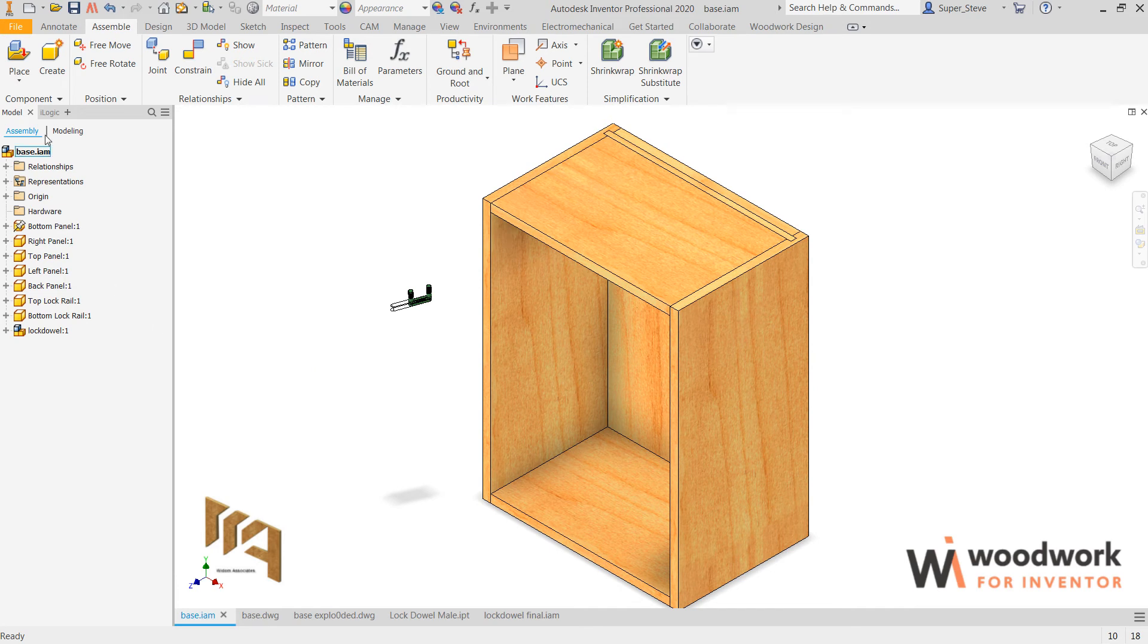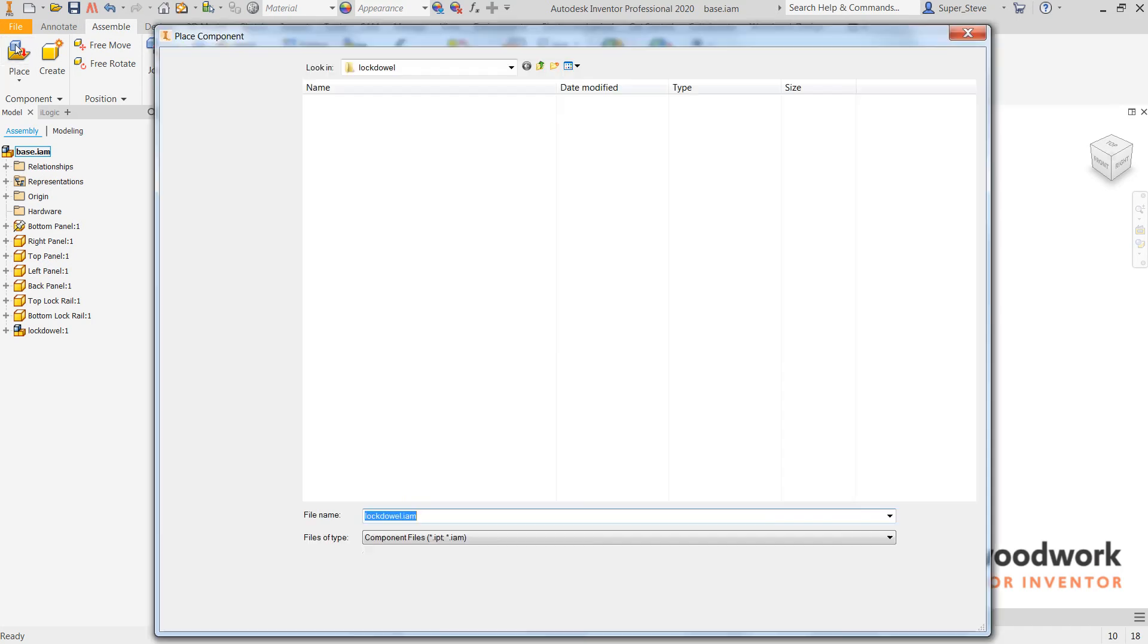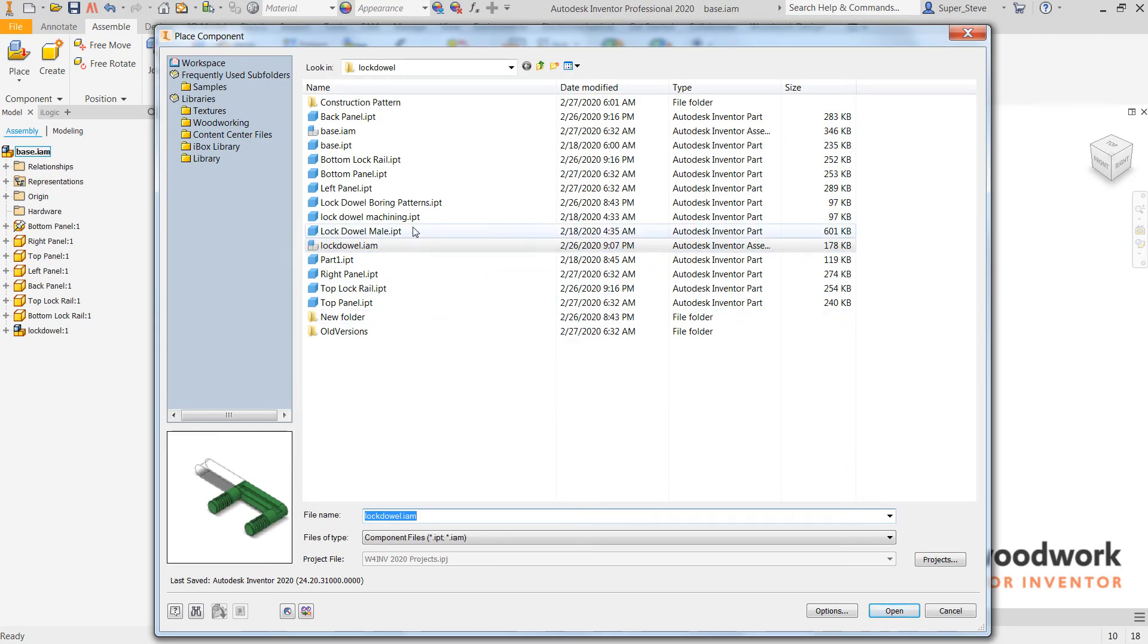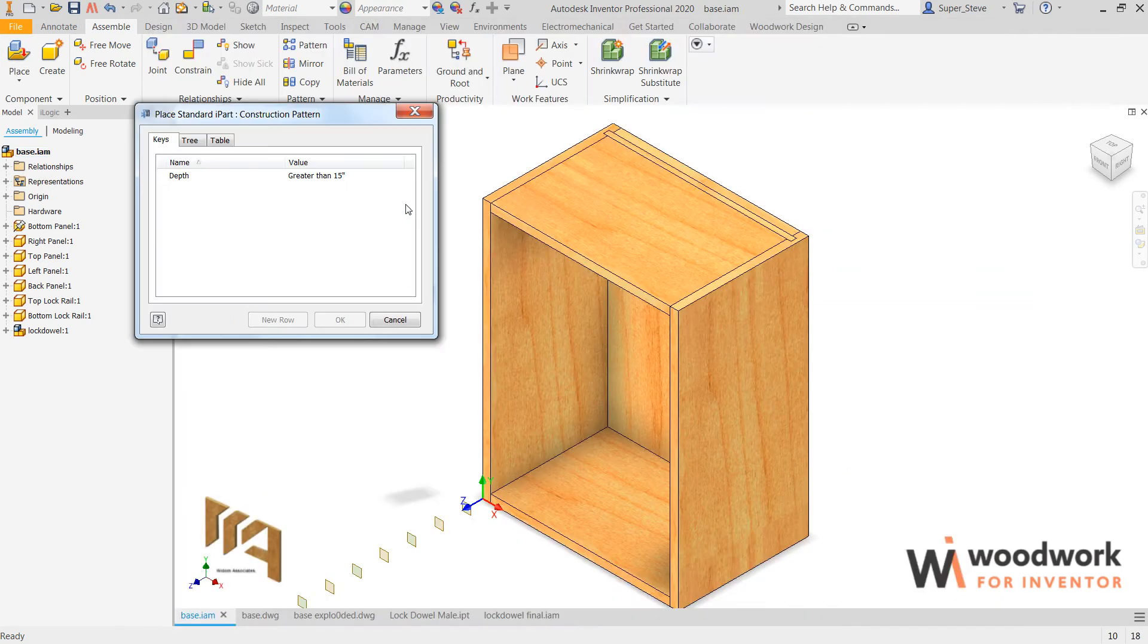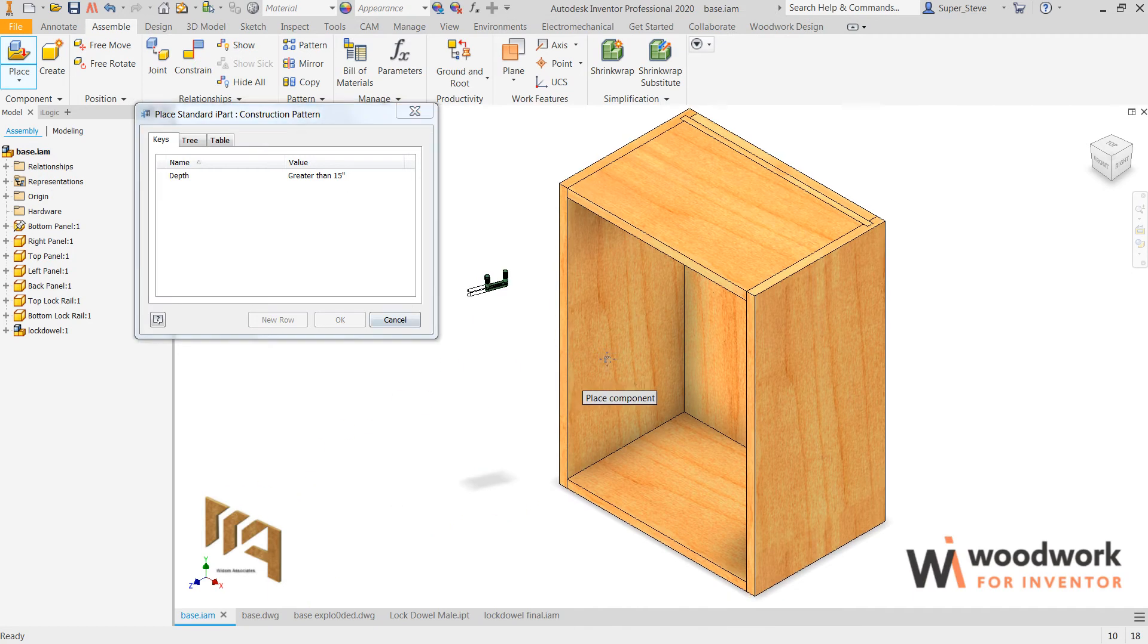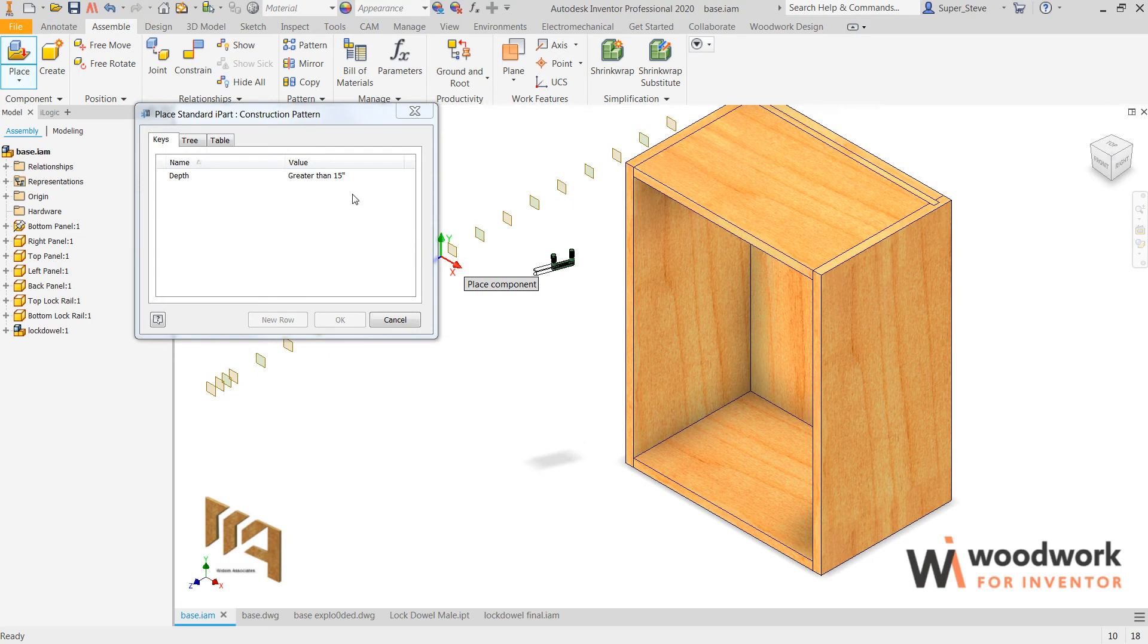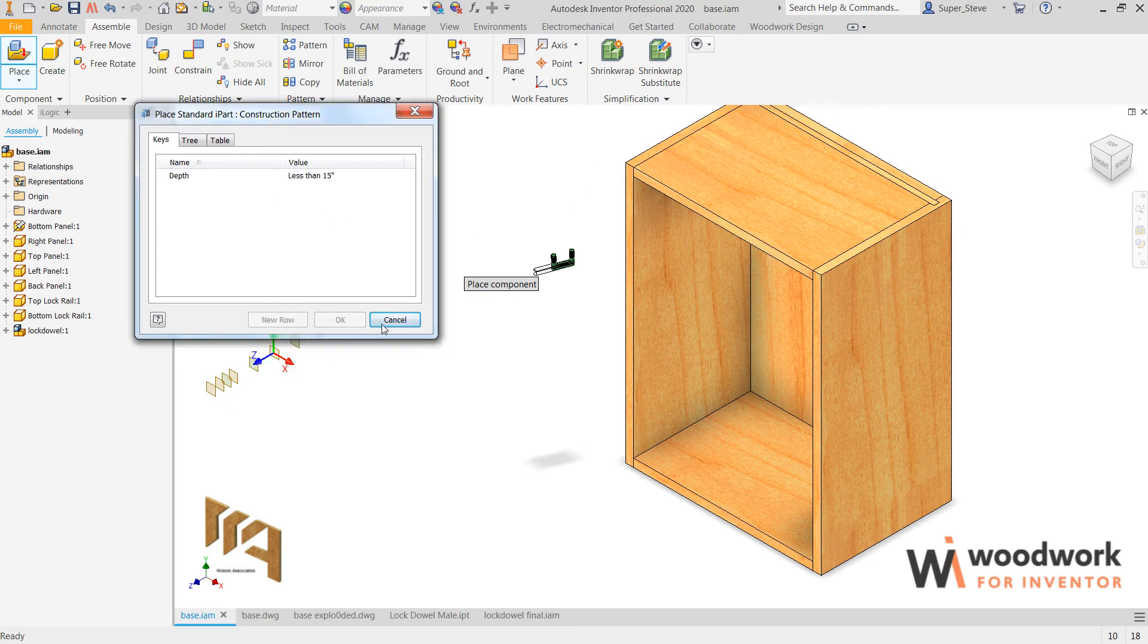The process of adding it is fairly straightforward and simple. One has to locate where those lock dowels go, so what we've done is we have suggested that one creates a boring pattern, and that boring pattern is a specified distance off of the face of the cabinet.